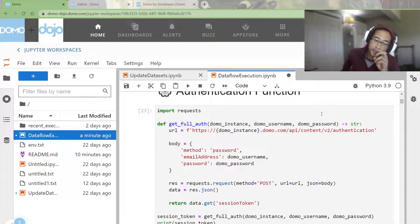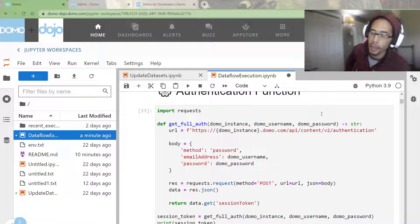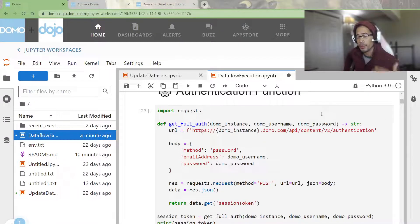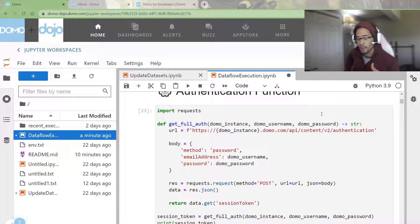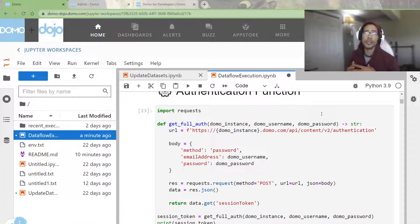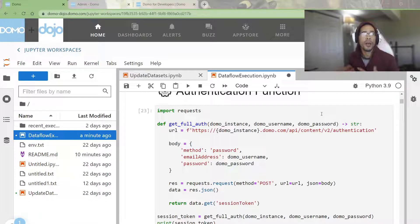Hey guys, just wanted to pop in with a quick recording. One of the people in the Domo community was talking about struggling with full authentication.